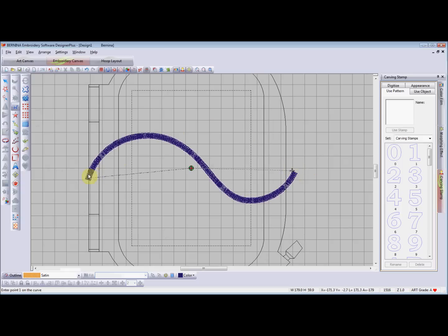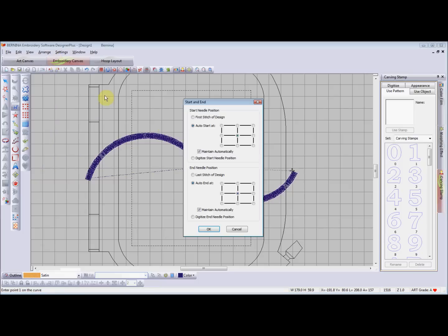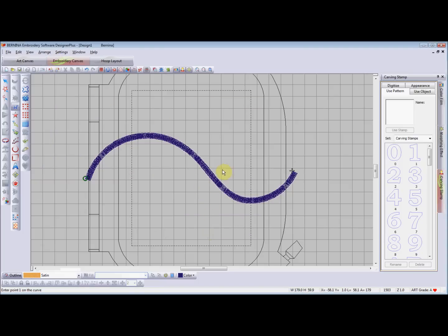You can see that we've got a satin line and it's got blunt ends, and people want to make these ends nice and pointy. Before I do that I'm going to get rid of this so that we don't get confused — I'm going to auto start at the first stitch and the last stitch. Okay, that's better.